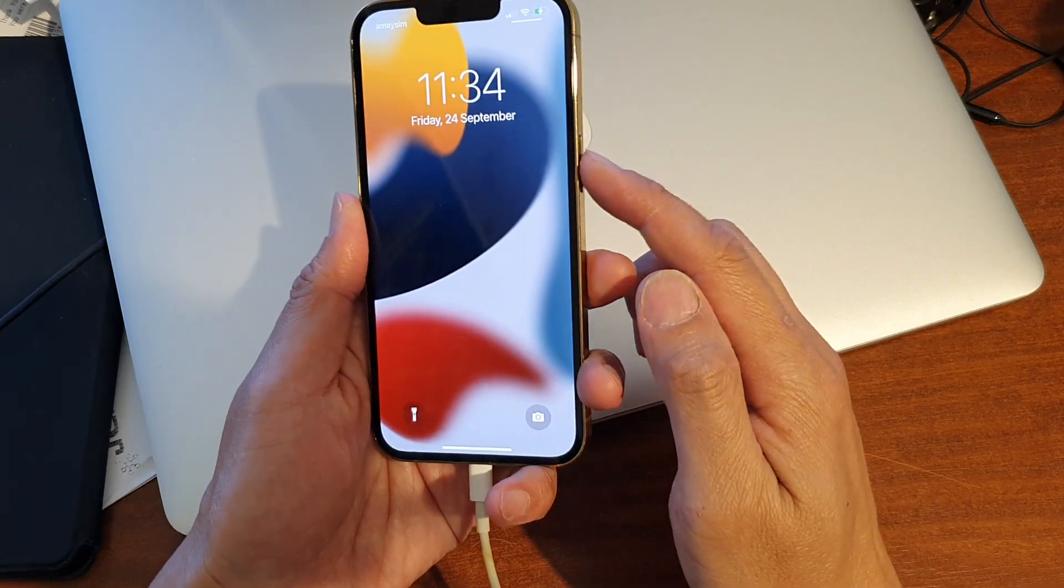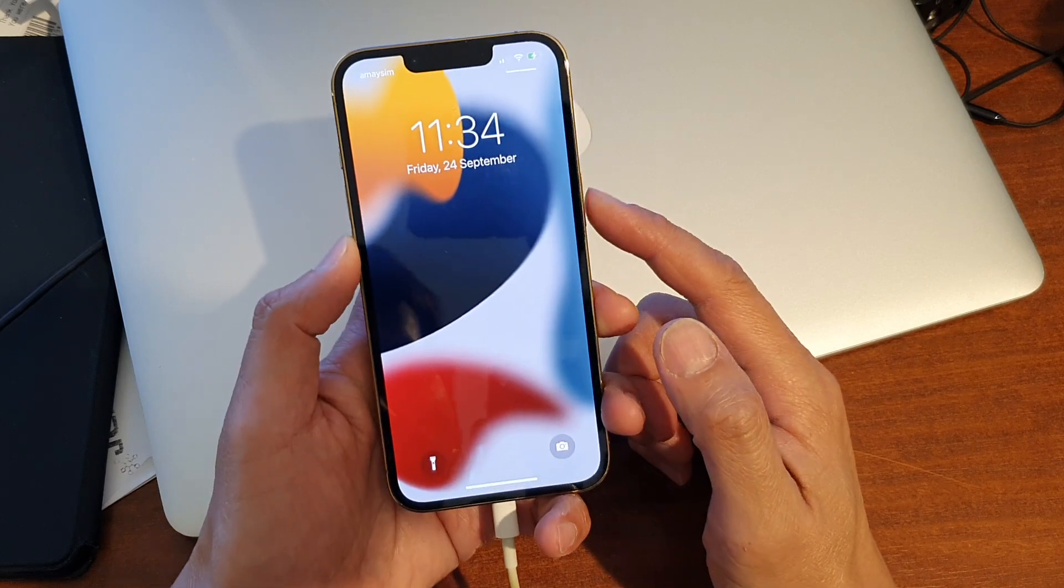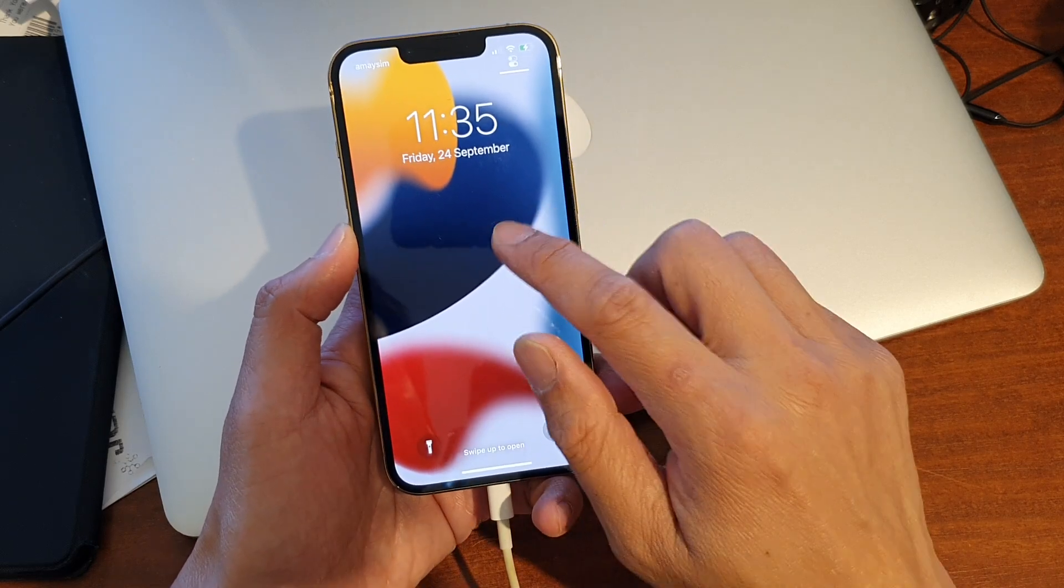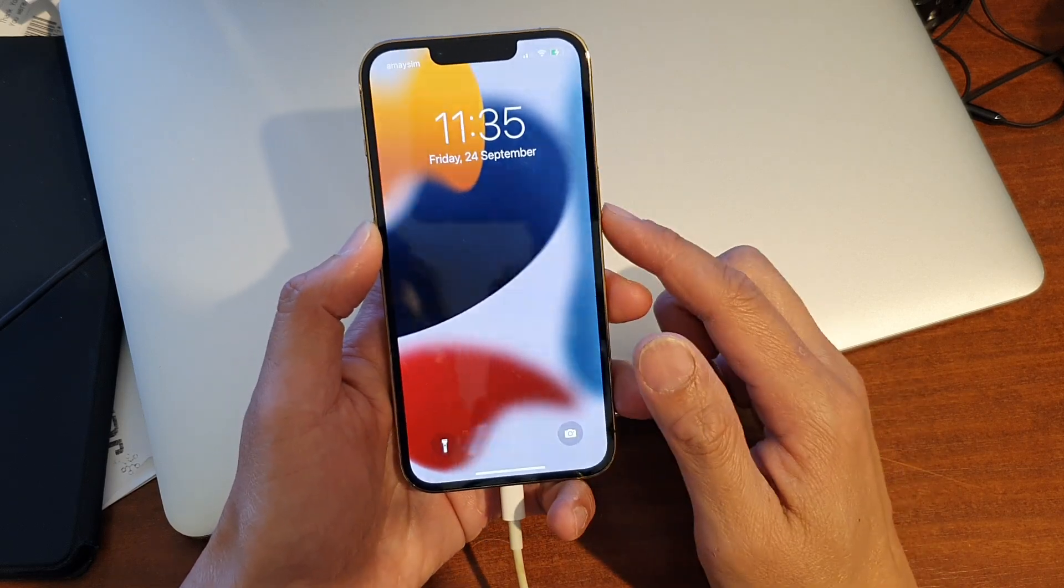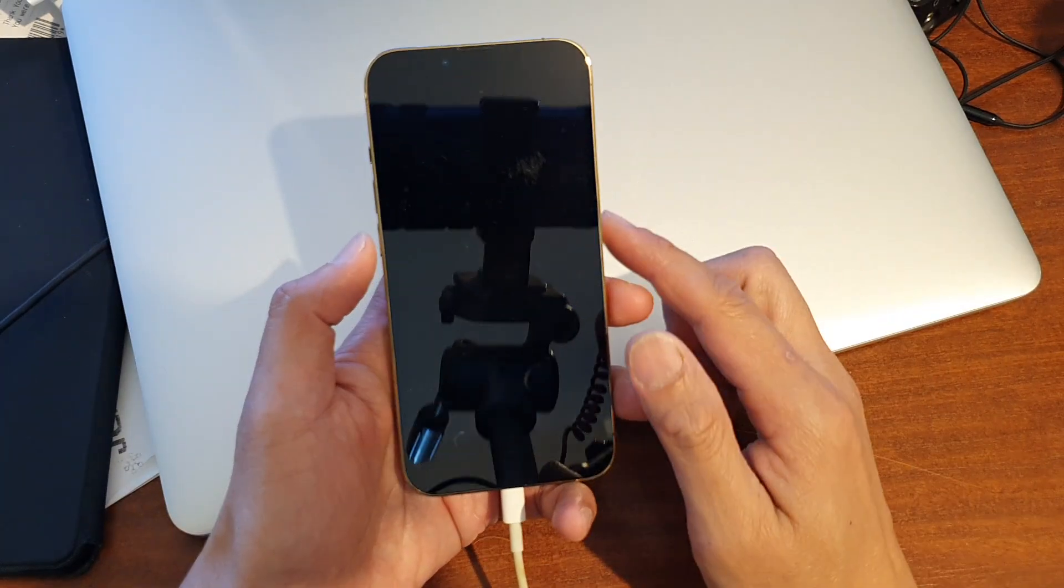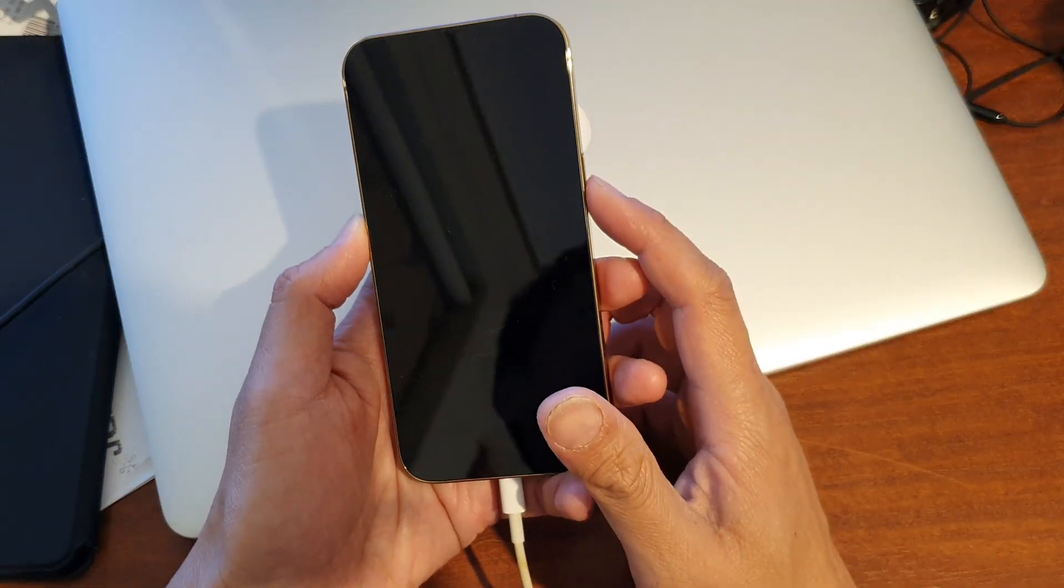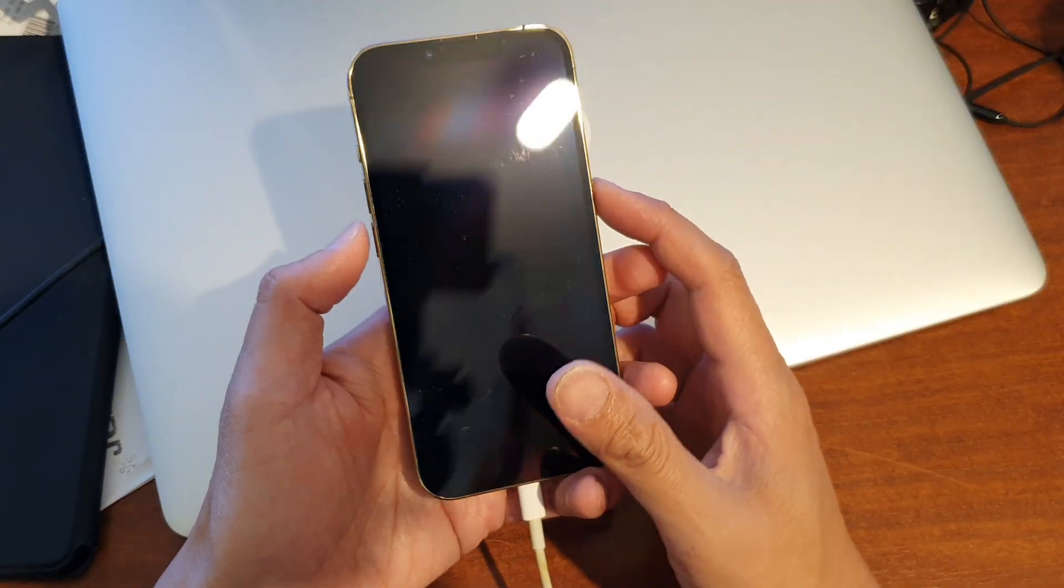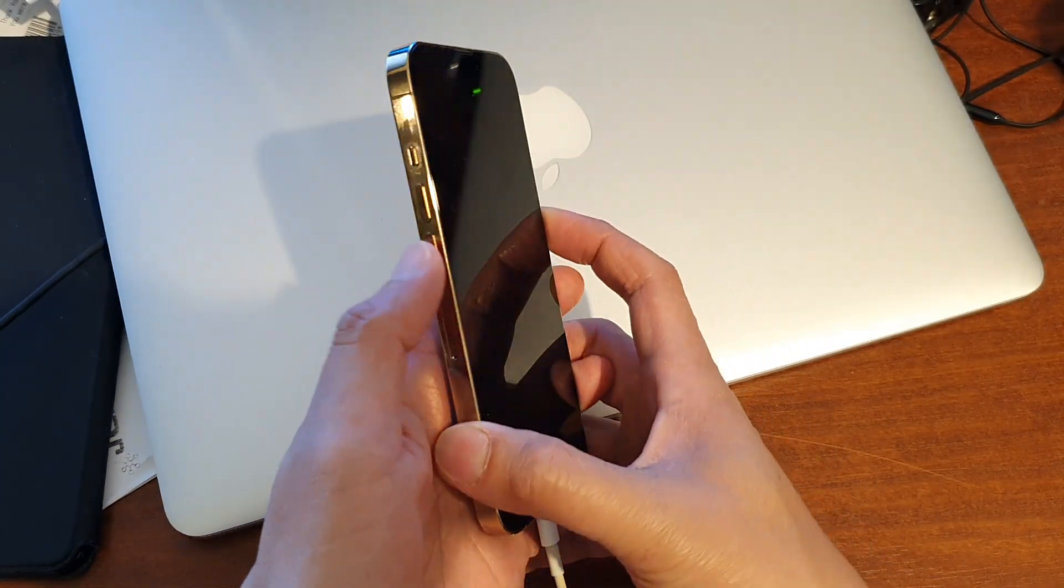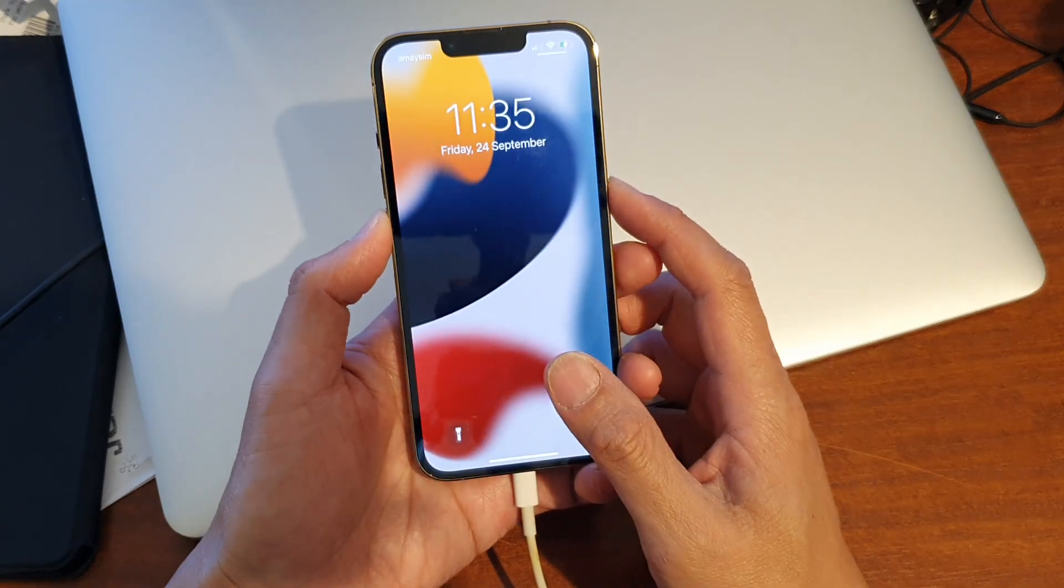Next press and hold on the side button for 10 seconds until you see the phone turn off or the screen goes black. Then while continue to hold the side button you press and hold on the volume down button for around 3 seconds.